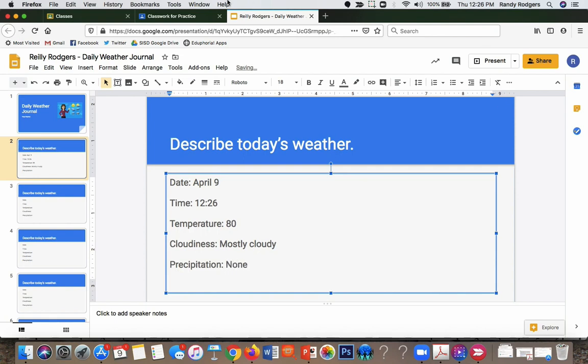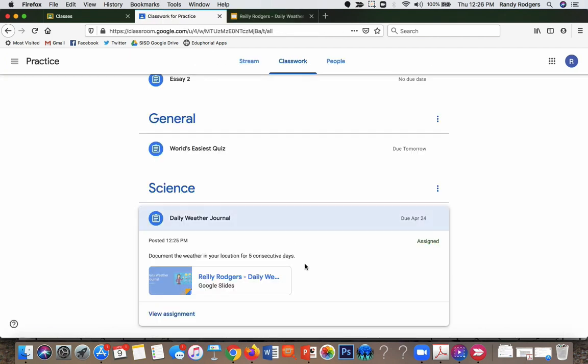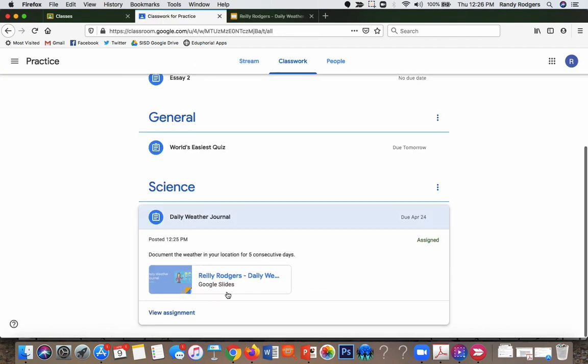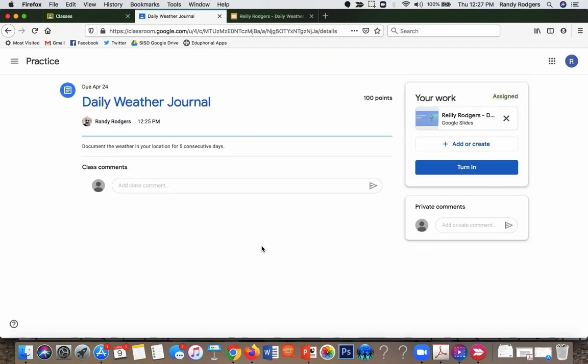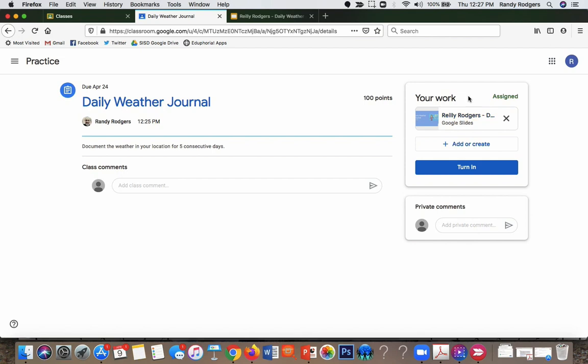All right, so when I'm finished, it will automatically save it like Google Drive does. But I can go back in here, I can click view the assignment. This is what the student does. You can see here's my work right here. It's already putting it in there. If I need to make a note to the teacher or anything like that, I can do that.